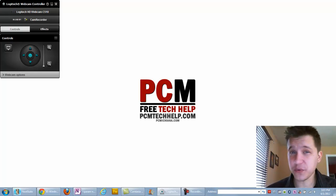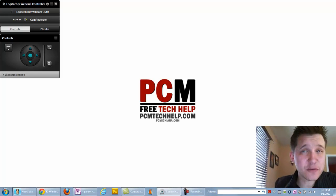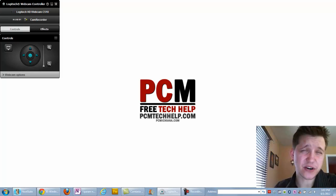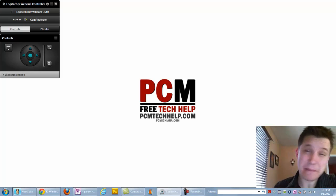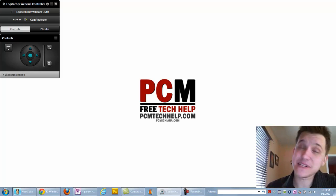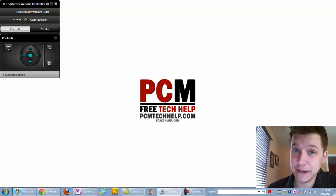Hello everyone, Craig Chamberlain here with the PCM Tech Help Show. That's right, the PCM Tech Help Show. We are changing our name. It's not PC Michiana anymore because it was confusing.